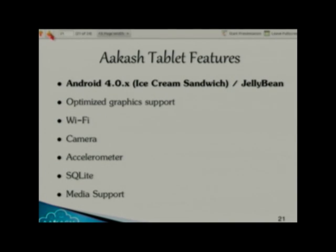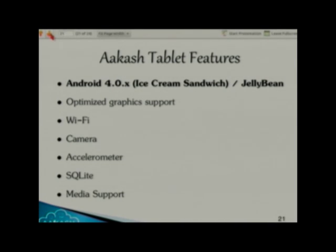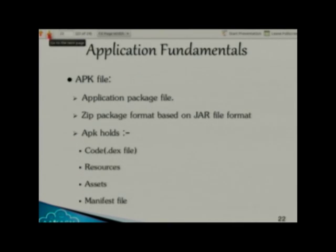The Akash tablet features: some Akash tablets support Jelly Bean, some support Ice Cream Sandwich. Features include optimized graphics support, Wi-Fi, camera, accelerometer.